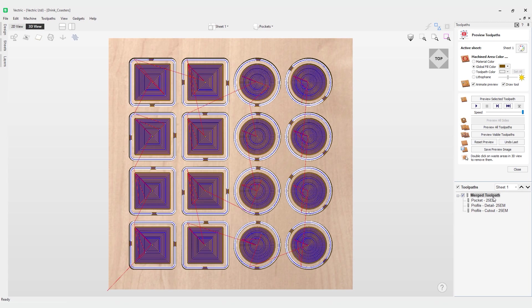This has effectively become one toolpath. The software will still respect the order of the toolpath. It will do the pocket first, the detail, then the cutout when it's actually cutting. It will do its best to try and go to the left to right based on the start points and other factors that are going on in our vector line. It's a good idea to watch your toolpath and understand where it's going.